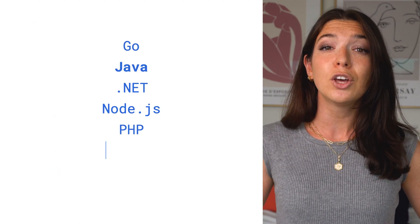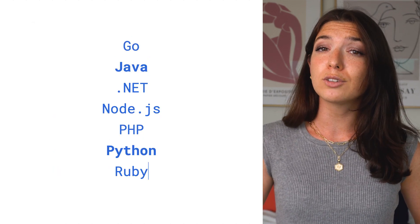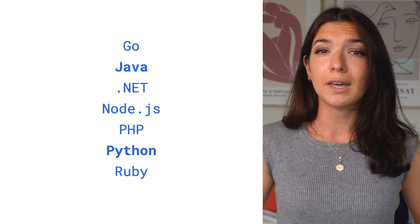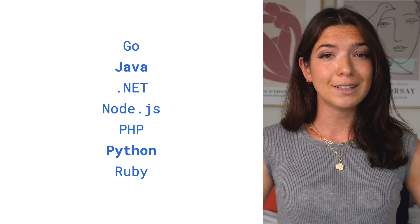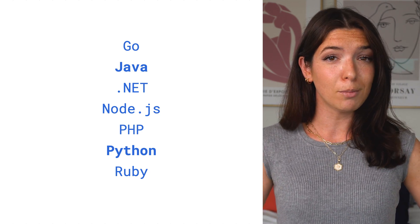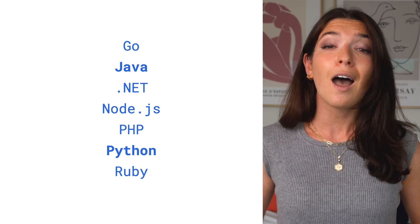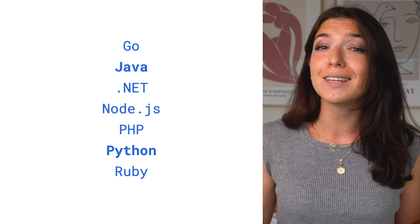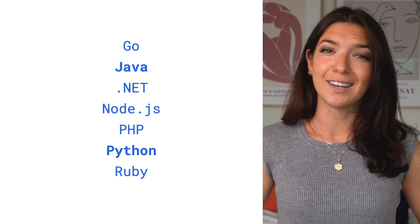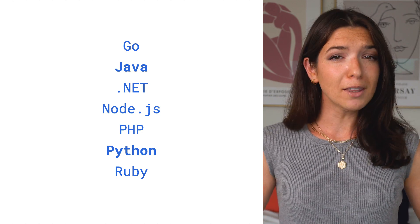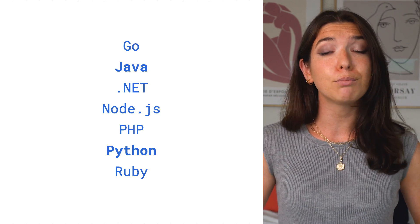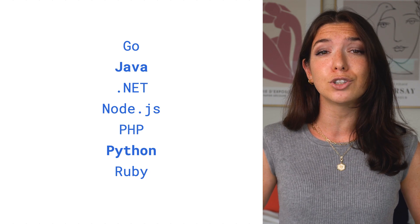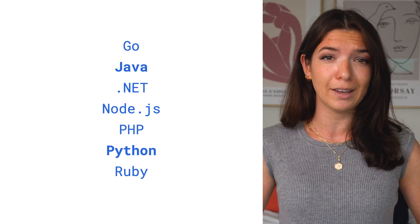Like most of the APIs we'll discuss today, you can interact with the BigQuery API through the various client libraries that we have available. I'm personally a Python fan, so having the Python library makes it so much easier for me to programmatically interact with BigQuery.